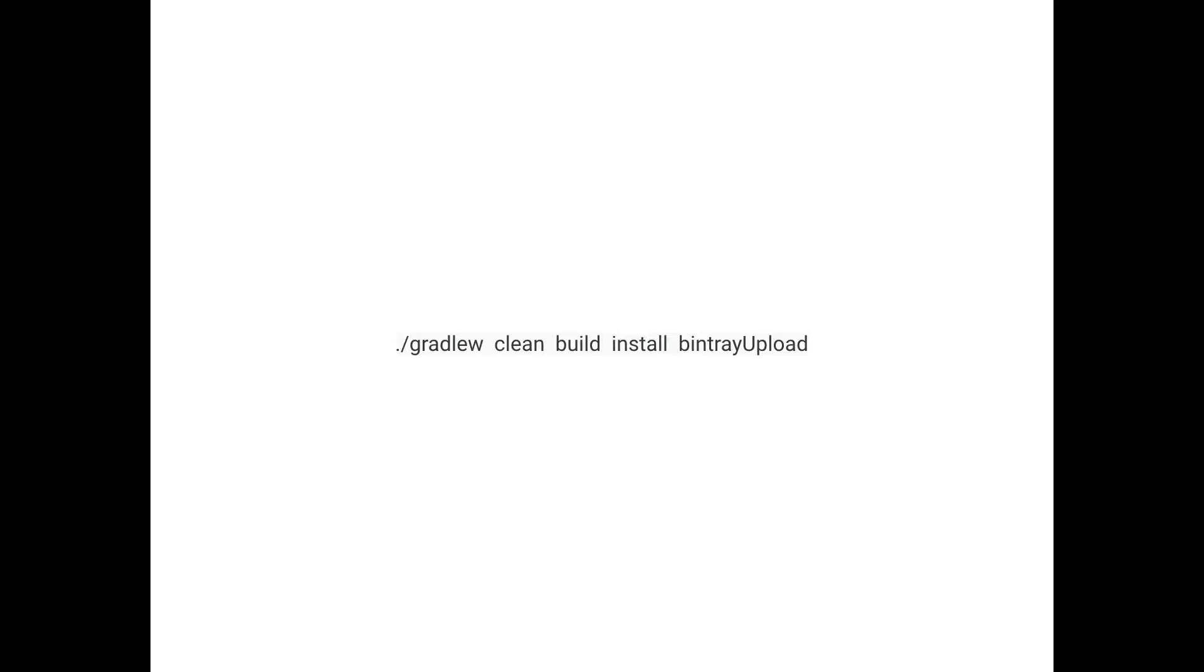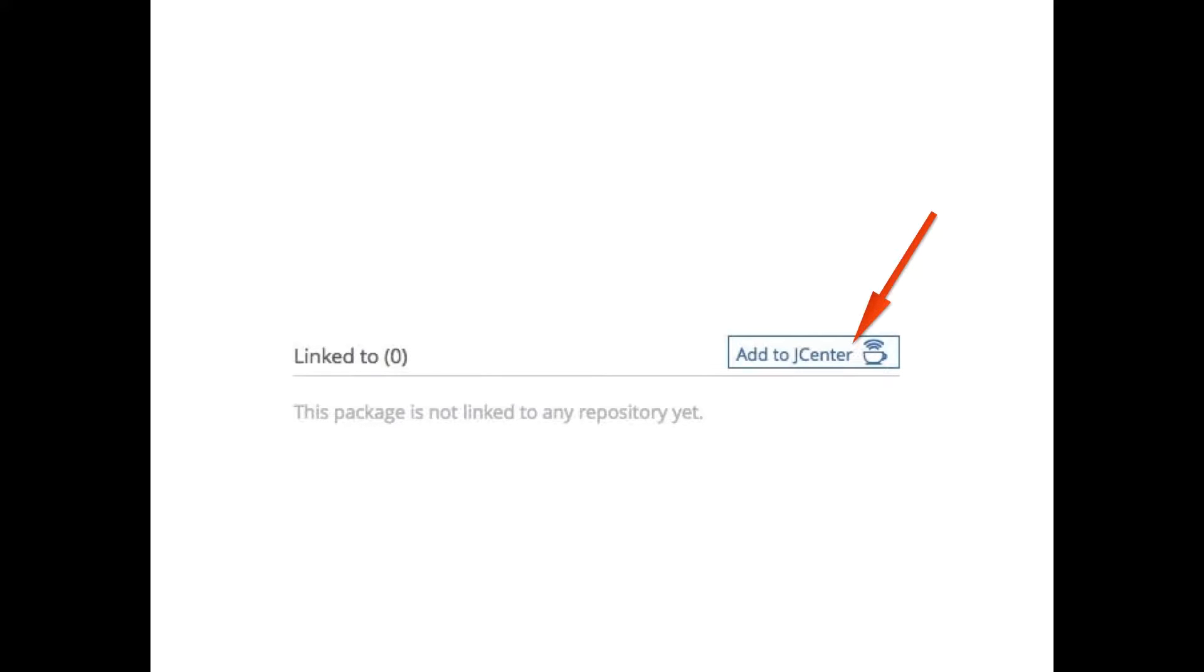After you fill in that Gradle file, you just need to run this command, and it will upload everything to your Bintray repository. It's important to know that at this point, it will only be on your Bintray repository. It will not be synced to JCenter or anywhere else yet. But guys from Bintray made it very easy to do that. You just need to click this button, and in the next 24 hours or even less, it will be synced to JCenter and publicly available.